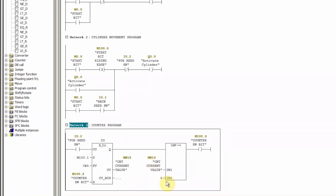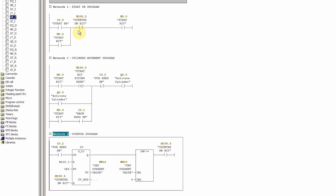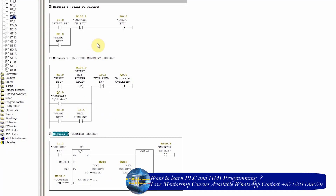A comparator instruction — greater than or equal to — compares memory word MW10 with the value 5. Whenever the counter value reaches 5 or greater, it turns on the counter done bit M100.3. This bit does two things: it resets the counter value back to zero via the reset input, and through a normally closed contact it unlatches the start bit M0.0, stopping the cylinder movement and deactivating the cylinder.